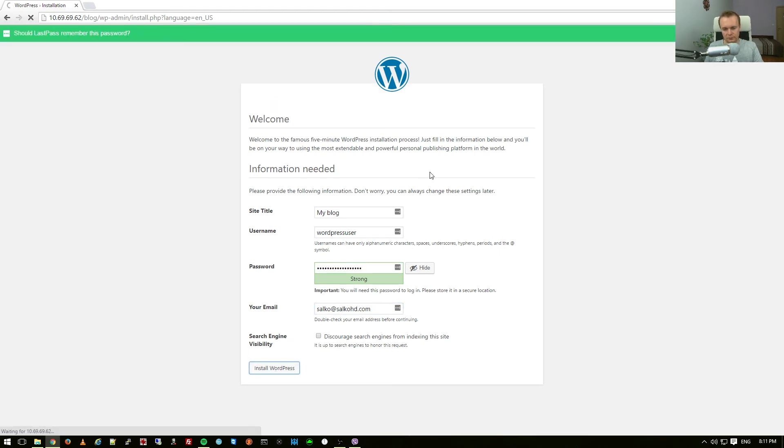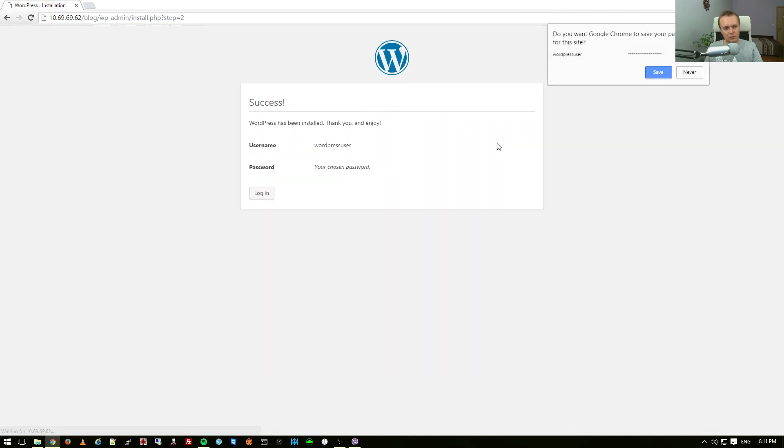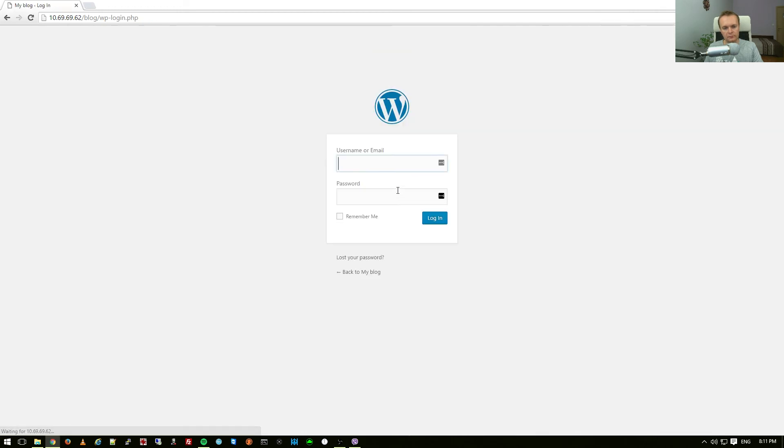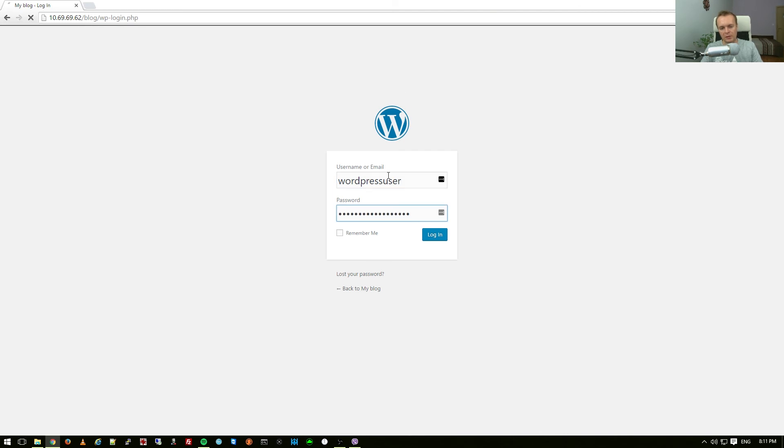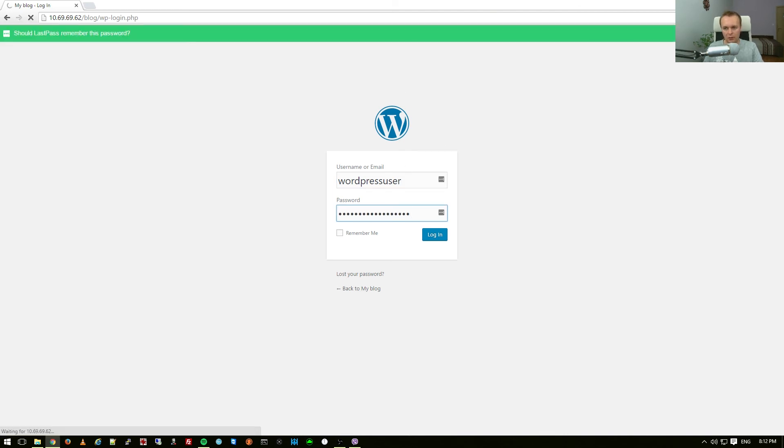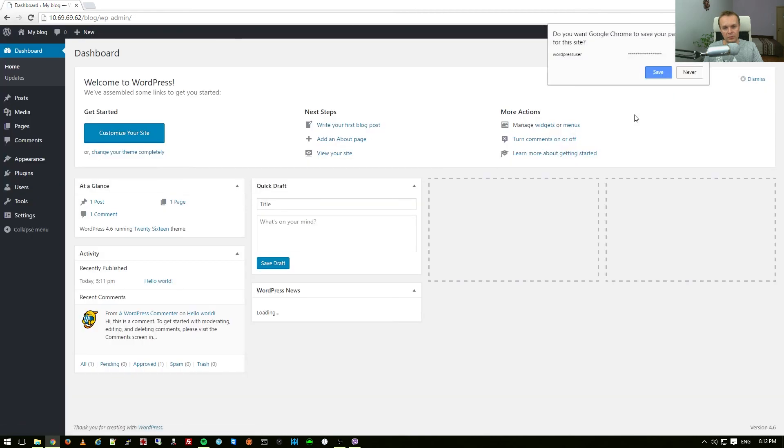Make sure you remember these details, your username and your password and the installation will now begin. Once the installation completes, you will need to log in. WordPress user, password, I'm going to paste it and I should now log in to my WordPress installation on my Raspberry Pi server.